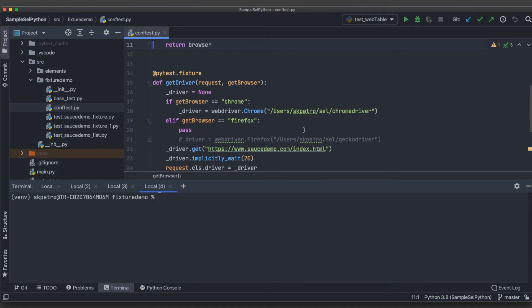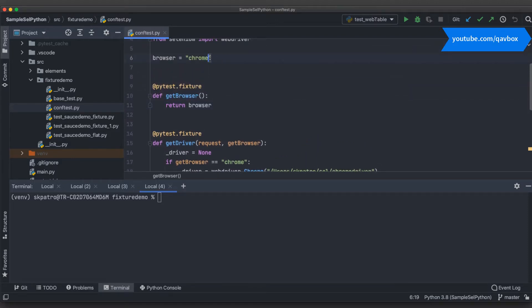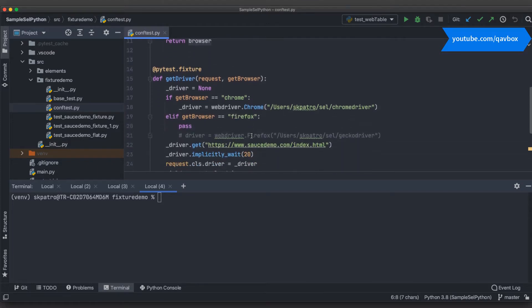Welcome back. In our Selenium with Python series, today we are going to see how we can pass parameters from the command line. We were using pytest as our unit testing framework and we were just hard-coding the browser here — making it as Chrome browser, and then based on this browser variable the test picks up the WebDriver or ChromeDriver and performs the operation on the Chrome browser.